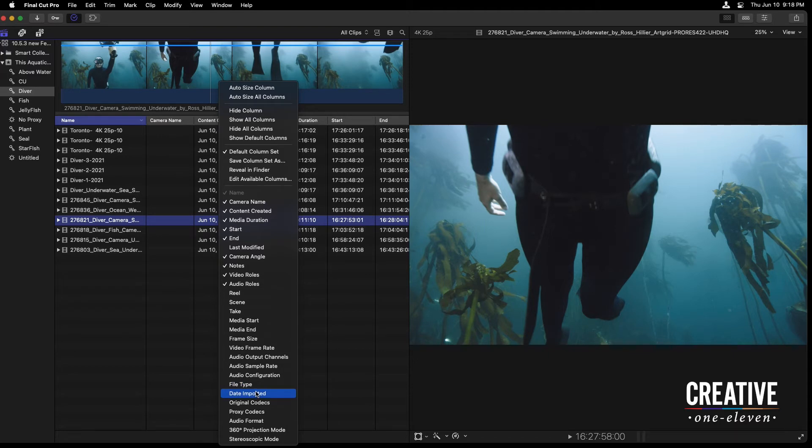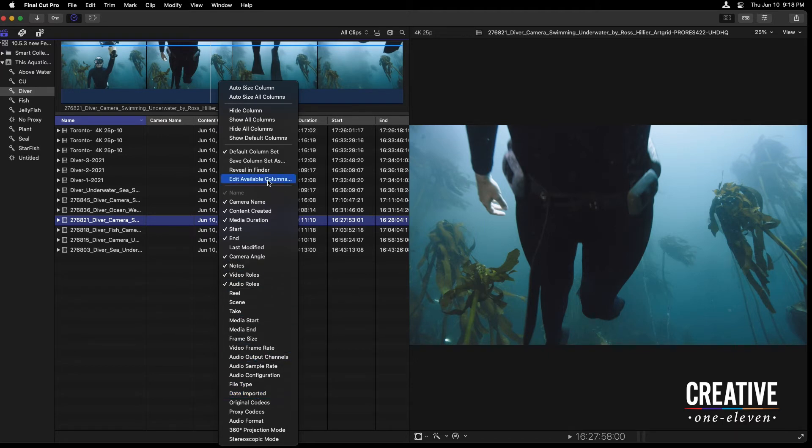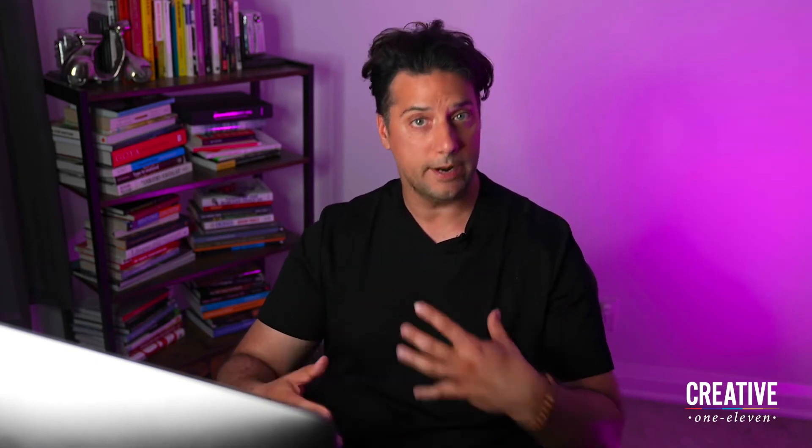What's new is your ability to edit available columns. And why this is awesome is sometimes we might just want to look at a little bit of information related to our clip and utilize that also to have that custom column set and be able to bring that onto another system where we're running Final Cut.